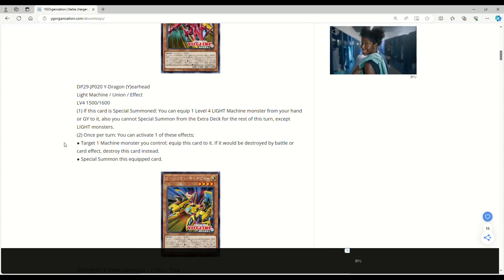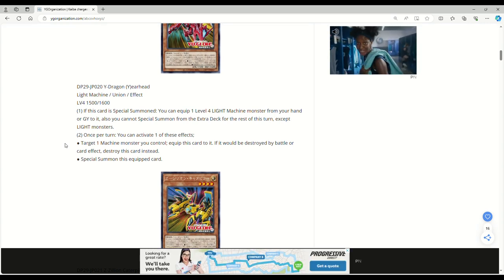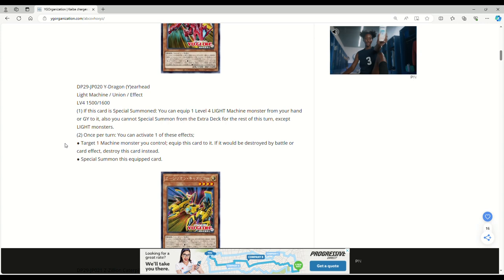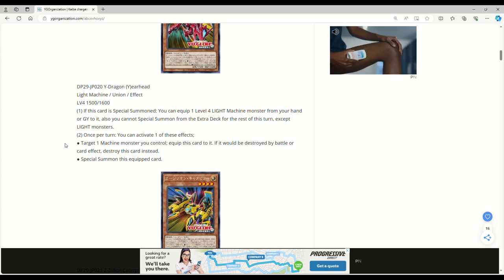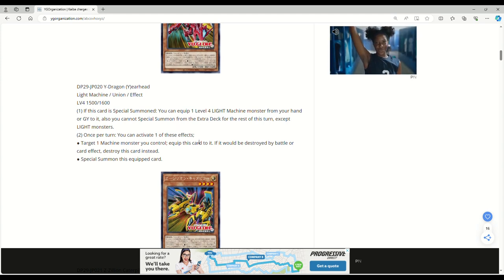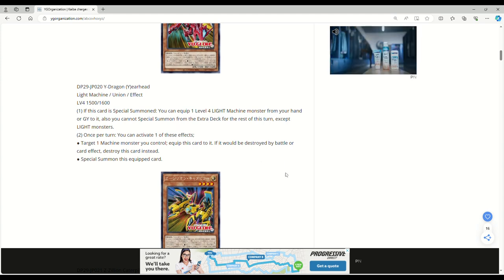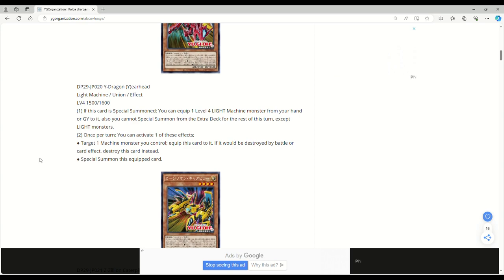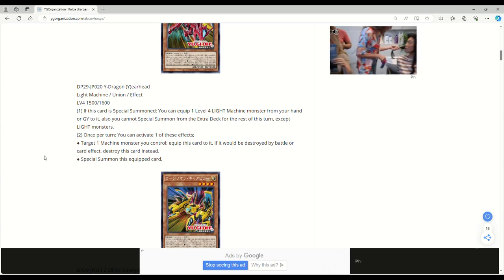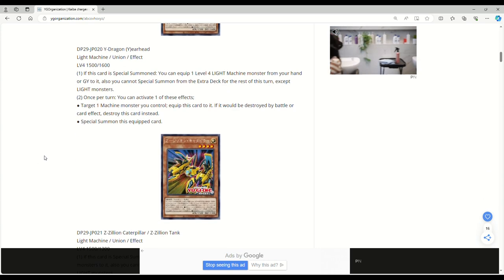Once per turn you can activate one of these effects: target one machine monster you control, equip this card to it. If it would be destroyed by battle or card effect, pop this card instead, or special summon this equipped card. A generic extender for union monsters is pretty good. The biggest problem with unions right now is they don't have union carrier - they don't have a lot of gas.